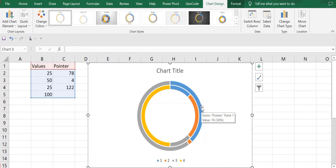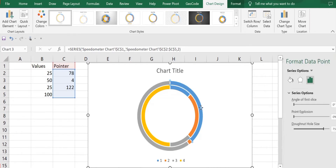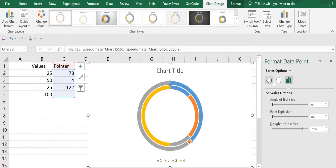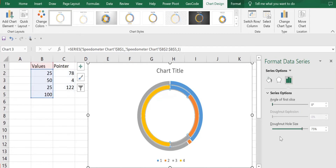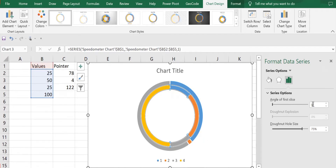Now I'll go to Insert and select a Donut chart. This type of chart will be created from the data that we have. I'll select the chart, double-click, and go to Series Options to select the series values.